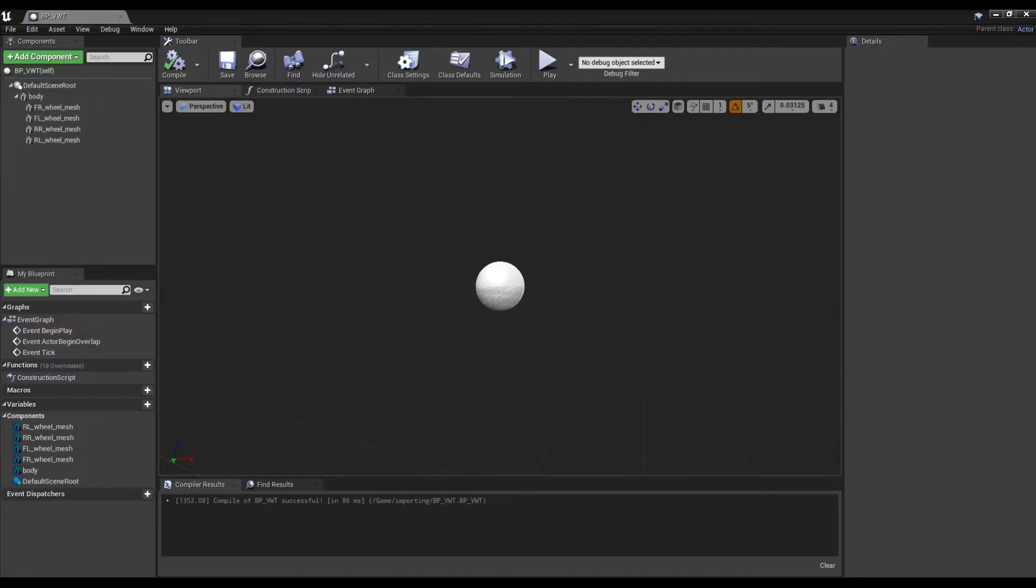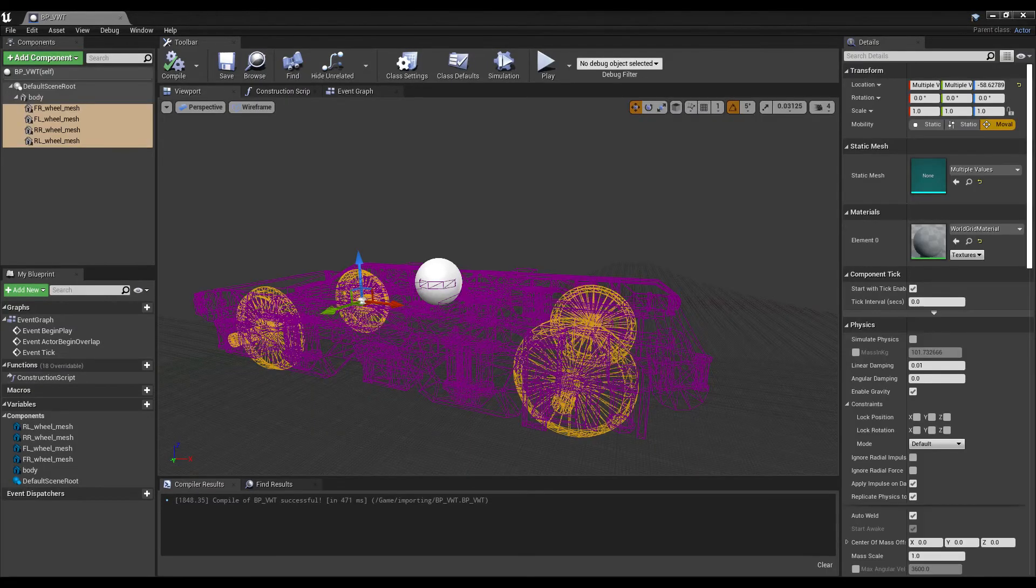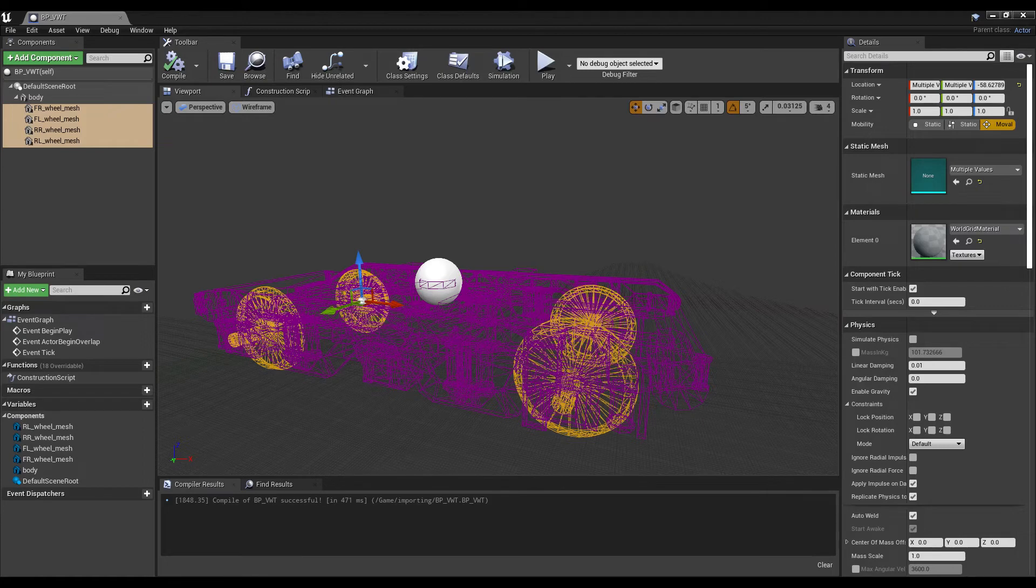Add a static mesh component for the body and 4 child static mesh components for the wheels. Set the meshes for the static mesh components and move the wheels to the correct locations.